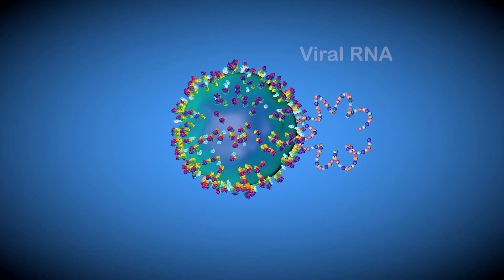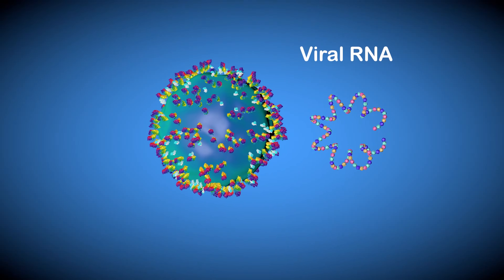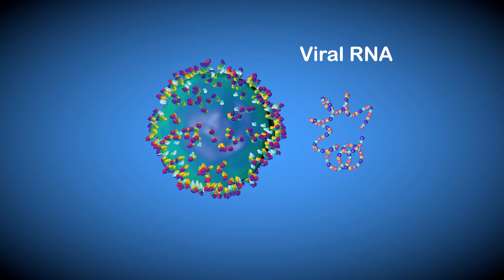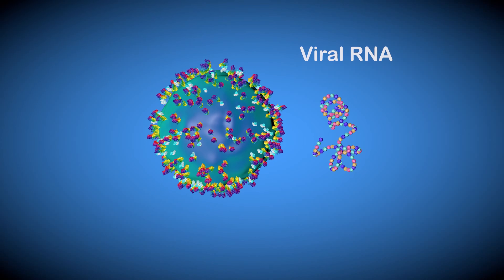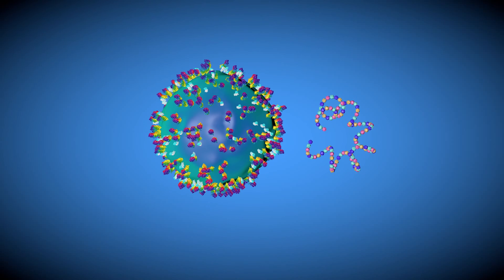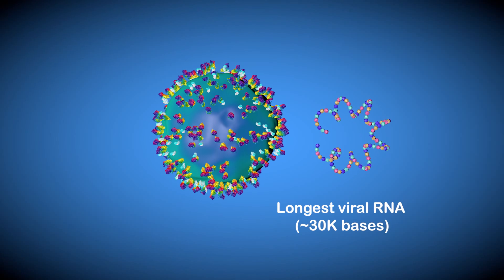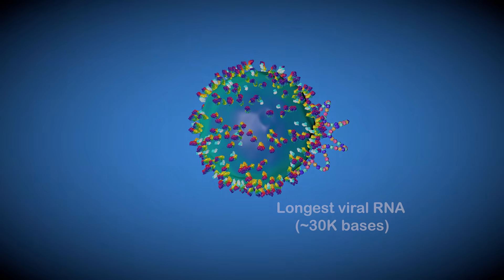The virus contains a single strand RNA which is the key component of the virus. Coronaviruses have the longest known viral RNA genomes with a length of about 30,000 bases.